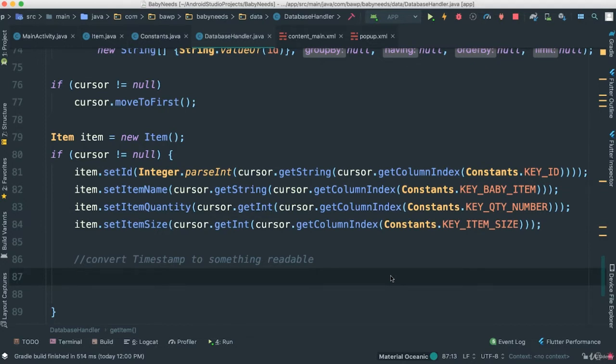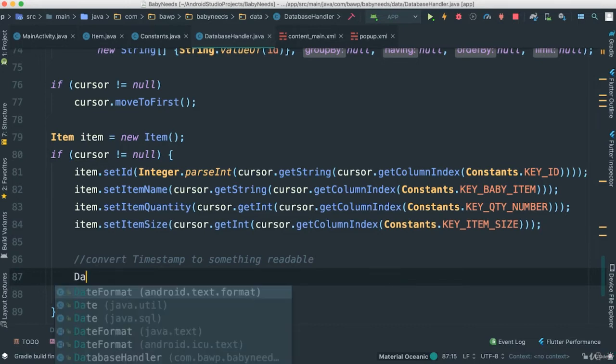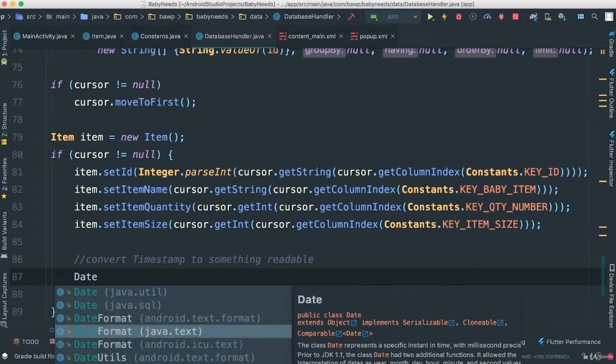To format our timestamp here into something that we can actually see, a prettier version of our date which is something we can actually understand, I'm going to use a DateFormat class that comes from Java package. So I'm going to say DateFormat, and you can see there's a few here. So I want this one that says java.text.